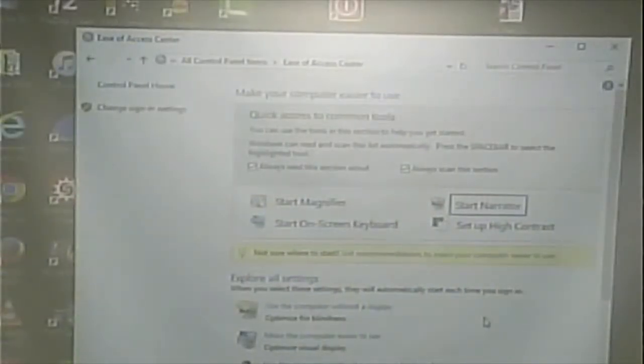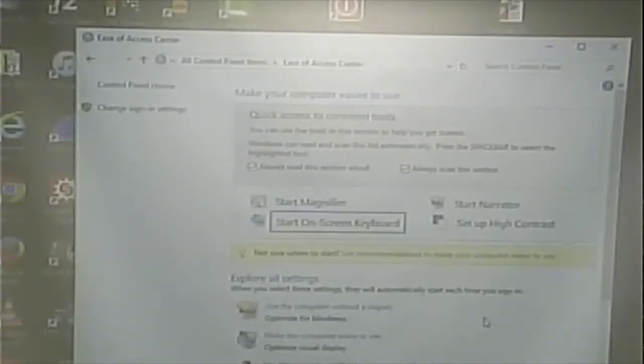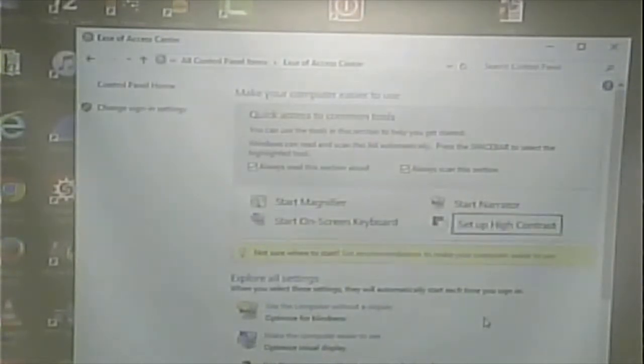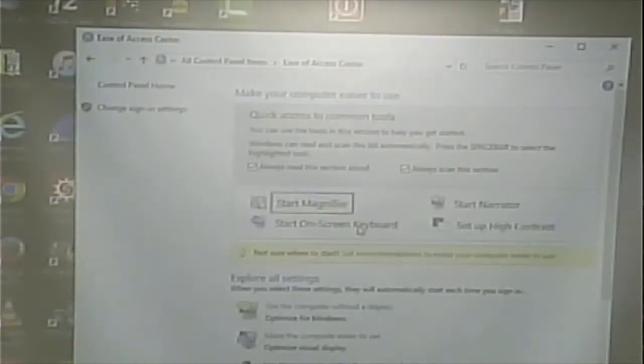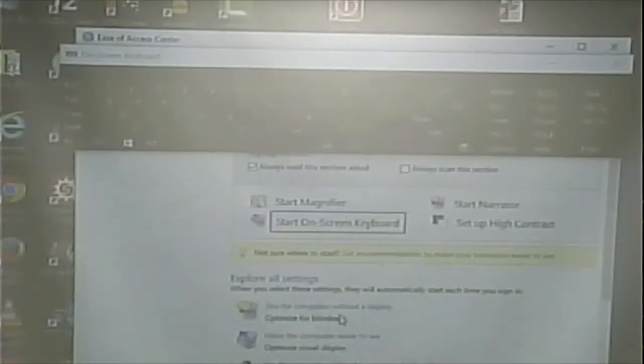I had a radio show on WOBC, and one of the other DJs had really poor vision. They used a screen magnifier — they'd just expand it and that way could use the screen without a problem. There's also an on-screen keyboard. I had a student who had a lot of difficulty moving their arms and hands, but they could navigate a mouse. So instead of a regular keyboard, they could type using the on-screen keyboard. That's another example of assistive technology.